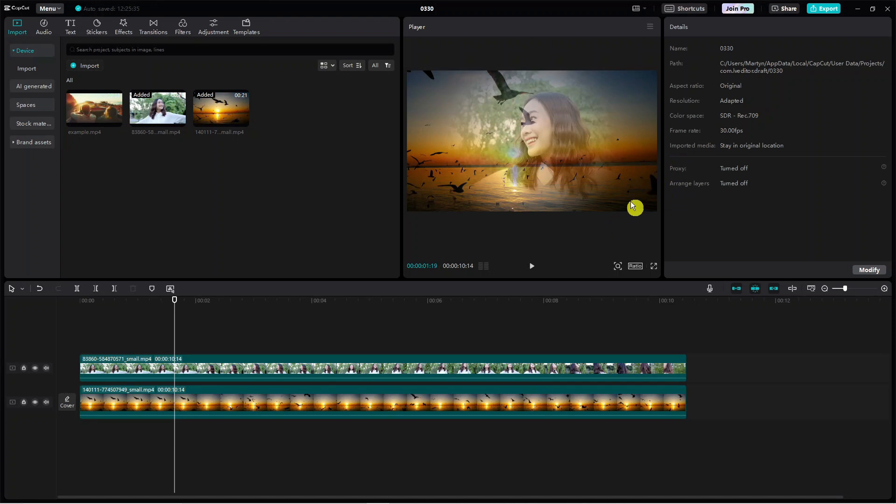So here we are as you can see on CapCut. I'm doing this on PC but these steps are the same if you're doing this on a mobile device.